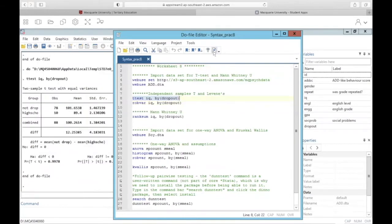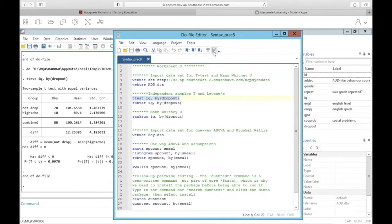I'm not going to go through the output for the t-test and ANOVA today. Again, we've gone through that in practicals in the past, so I will go through it quickly. Basically, the most important thing is that we can compare the results of the t-test compared to the Mann-Whitney U. All right, so let's take a look.